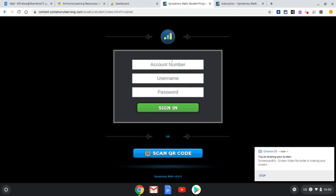So for today's video I just wanted to show you how to log in. What you need to do is put in the account number. The account number is going to be the same for everyone. With Lexia you would have to put in your teacher's email address, but for this you just have to put in four numbers. The number you're going to put in is 6847 — everyone has to put in that same number.